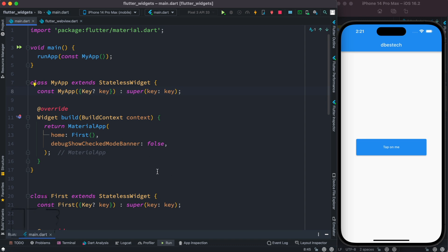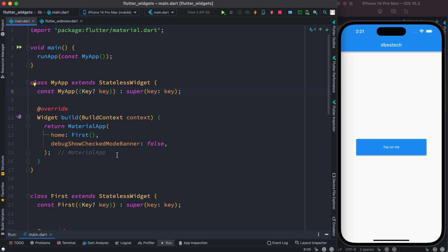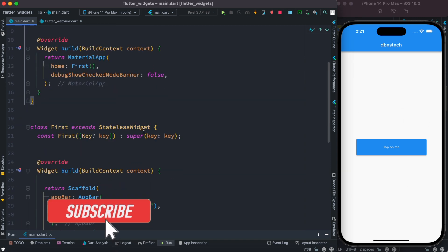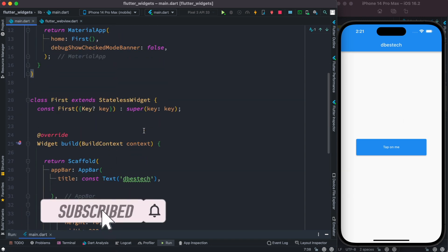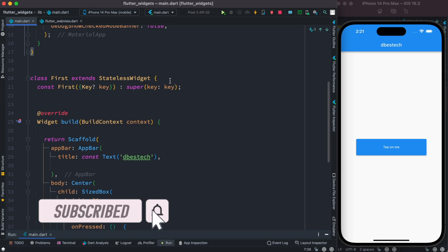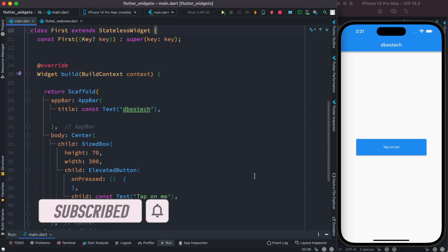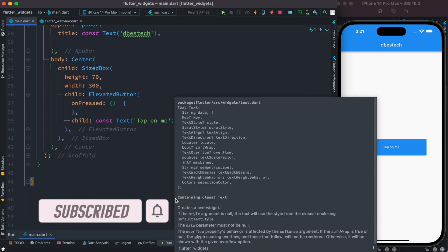Hello everyone, assalamualaikum. Here we'll see how to pass a callback as a function parameter. I have a very basic Flutter app up and running. This is a stateless class, and that stateless class is calling another stateless class which shows our elevated button.